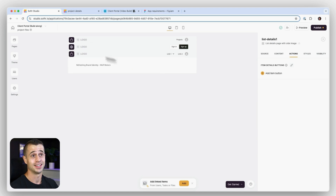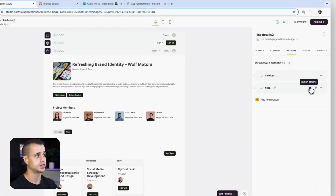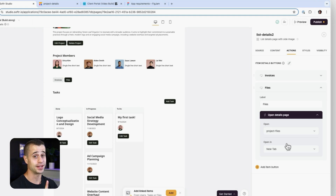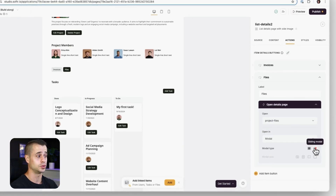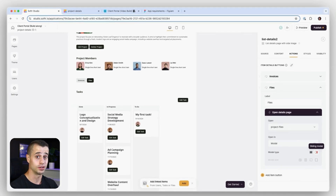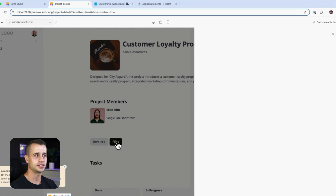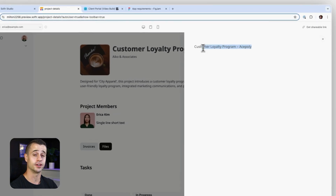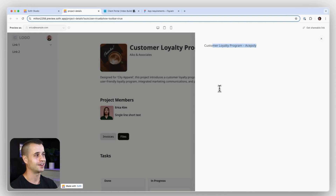Going back to pages and the project details, I'll click on the block that has our invoices and files, go to actions, then files. We want to open a detail page - specifically the Project Files detail page - but this time we're going to open it in a modal, sliding in from the right-hand side. And it works: it pops up showing 'Customer Loyalty Program', correctly finding the project we were on and showing the title.